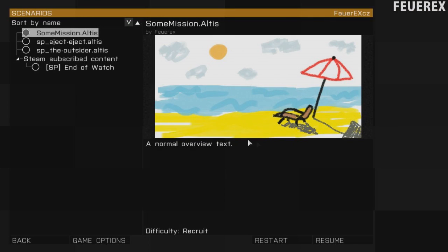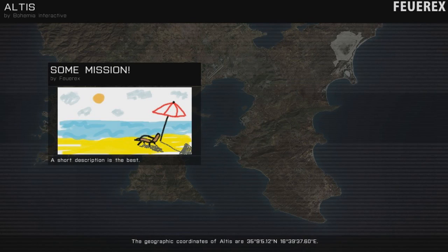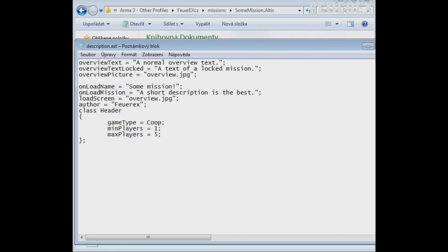Now, your overview and loading screen works perfectly. If you are making a multiplayer type of mission, you can add the following.